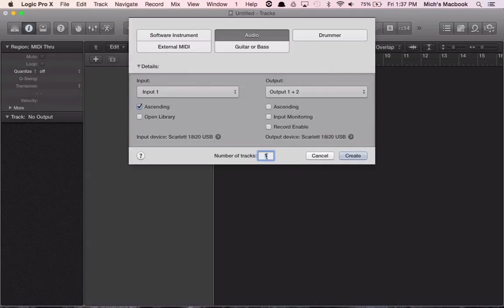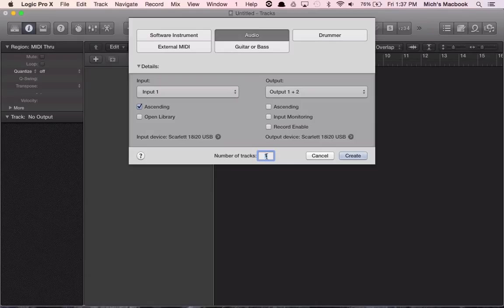The number of tracks we start with depends. If you already know how many tracks you want to start with, great. Otherwise, just start with one, and it's easy enough to add more tracks as we go. So we're going to create that.